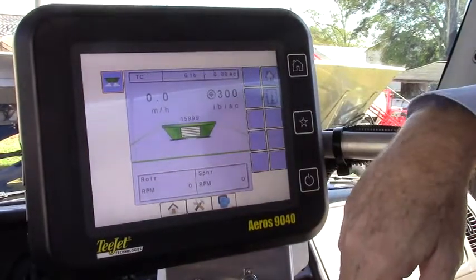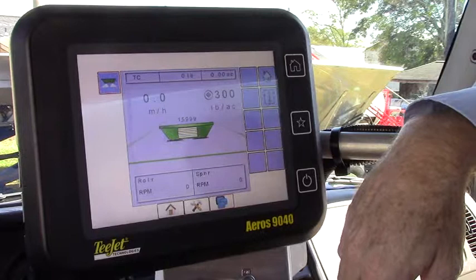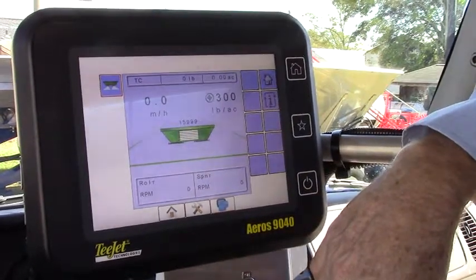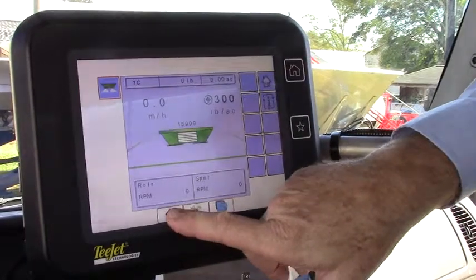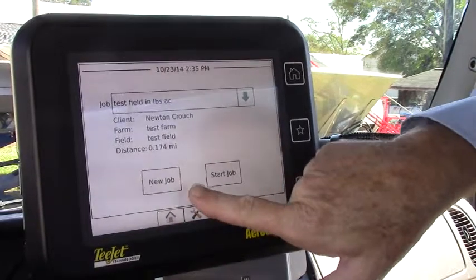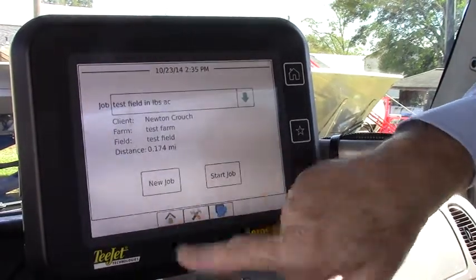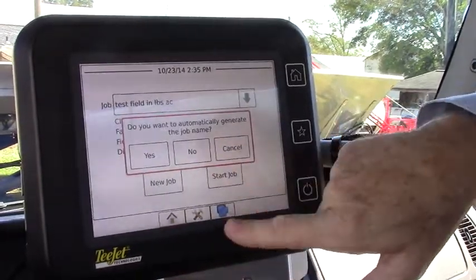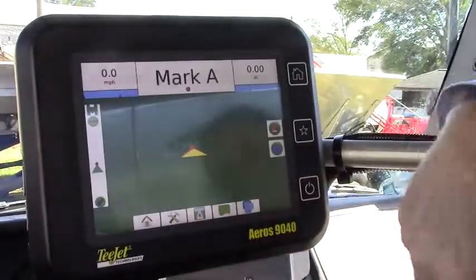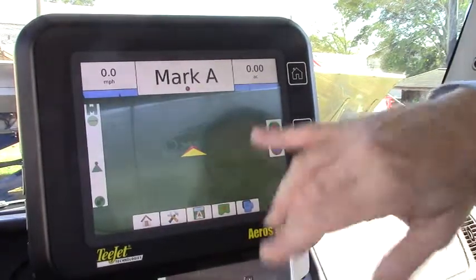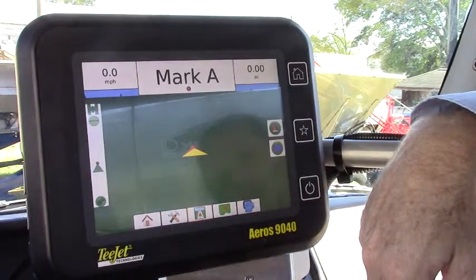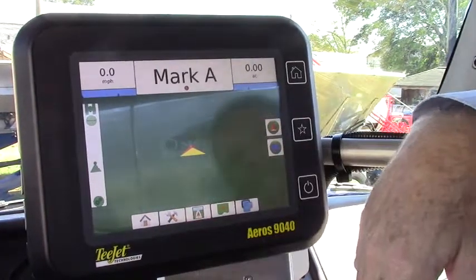So this is my application rate page and the next thing would be to talk about the guidance part of the product. Here it's asking us to start a new job — do you want to automatically generate the job name? Let's just say yes and it'll give it today's date. Here we are in the field and it's ready for us to begin an application, and this would be what we would monitor through the field.